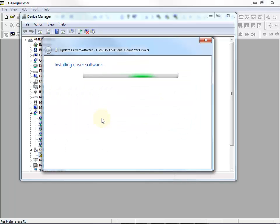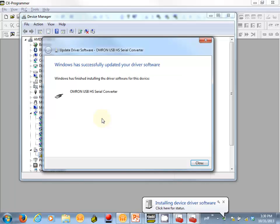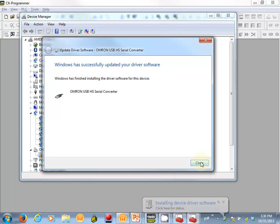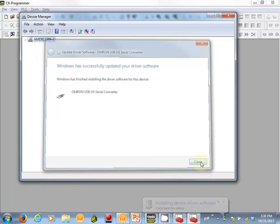Windows goes ahead, finds the driver, asks me for confirmation to install, and this sometimes takes a few moments. So it's successfully installed the Omron USB HS Serial Converter Drivers.